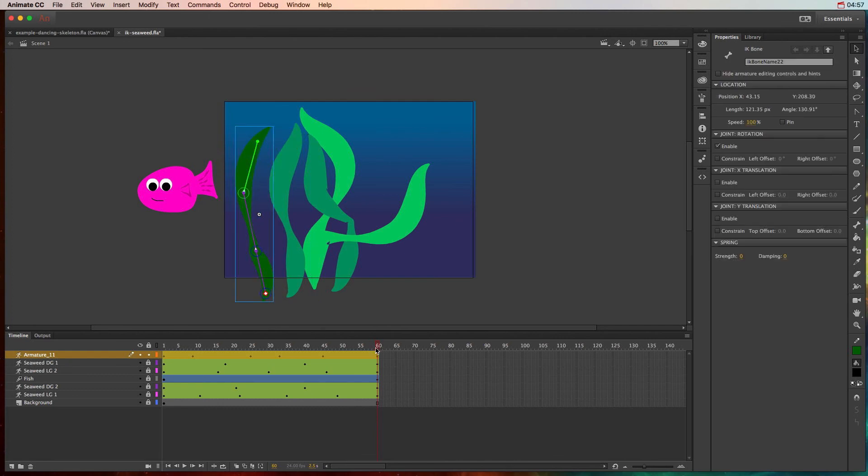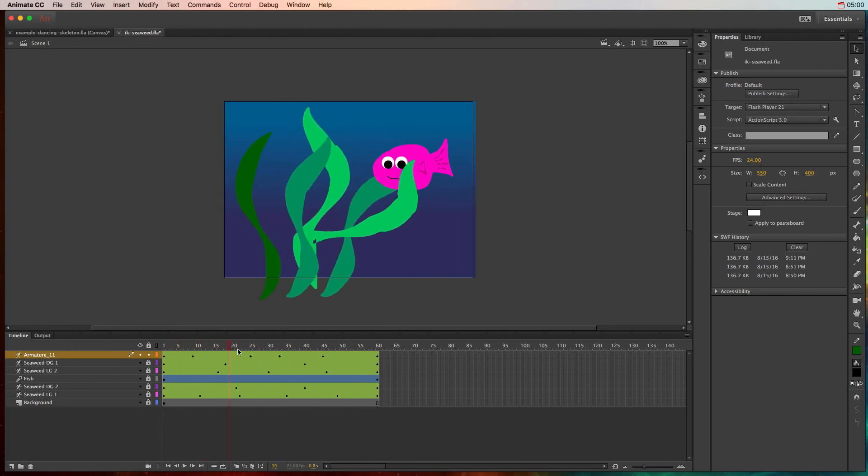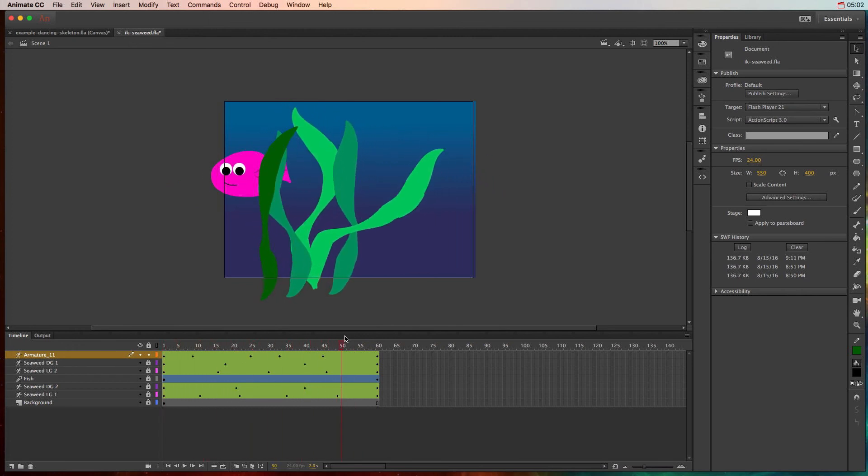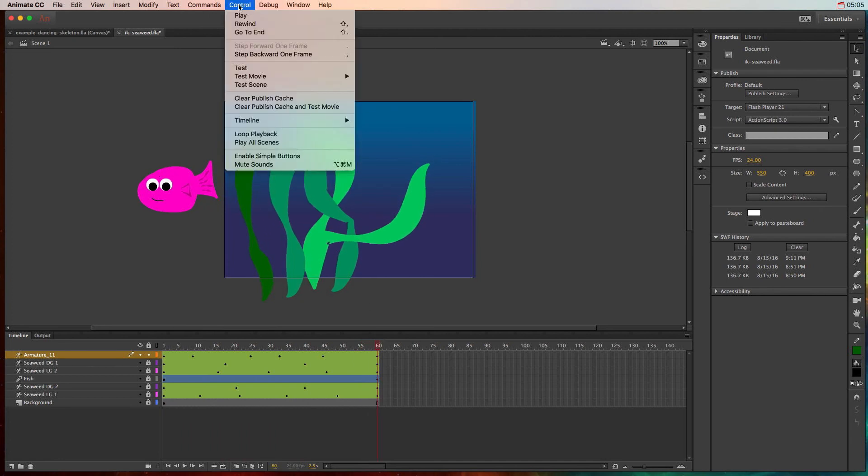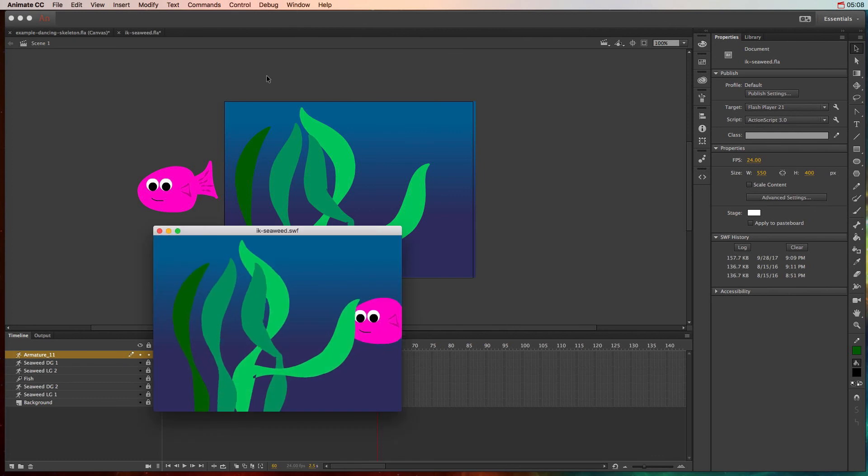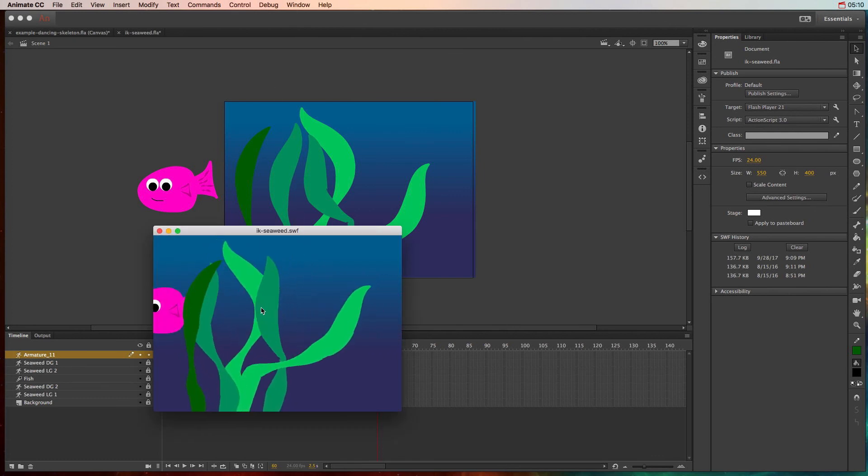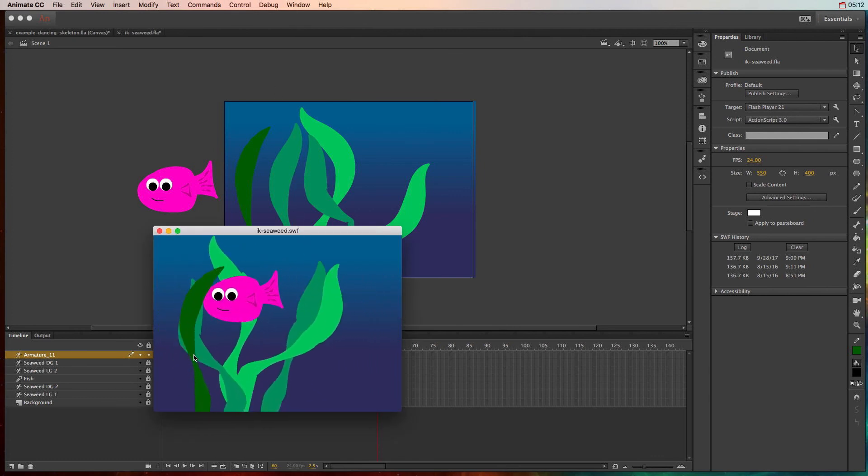Okay, so let's go ahead and see what this looks like. We scrub it and it looks like it's moving pretty well, and then we can test it out by going to control and choosing test. This will bring up the SWF file where we can actually see that animated seaweed.